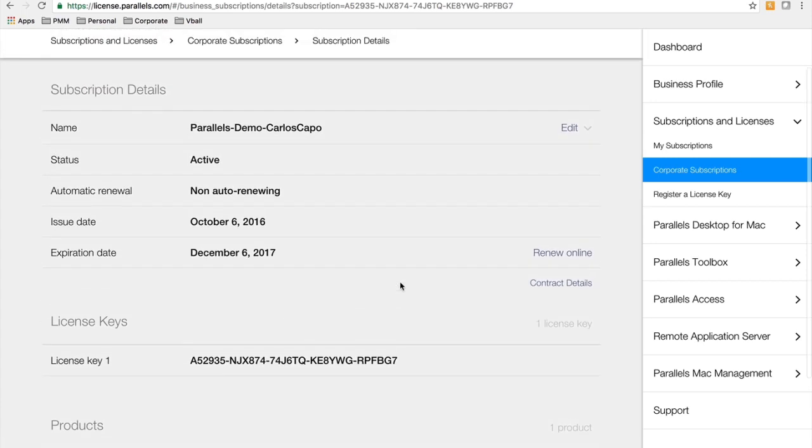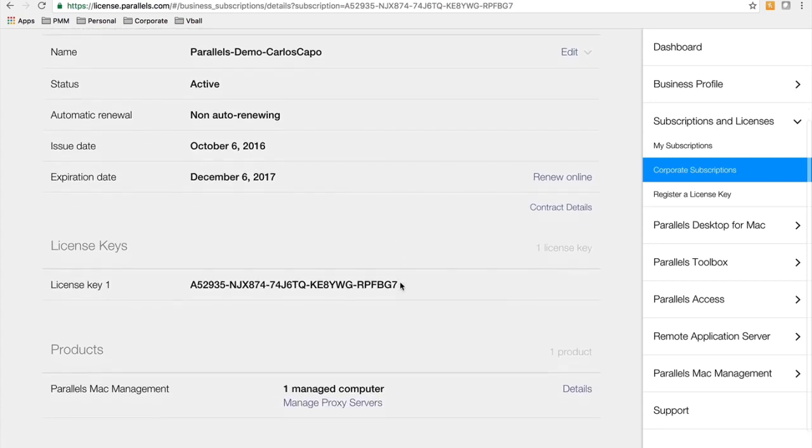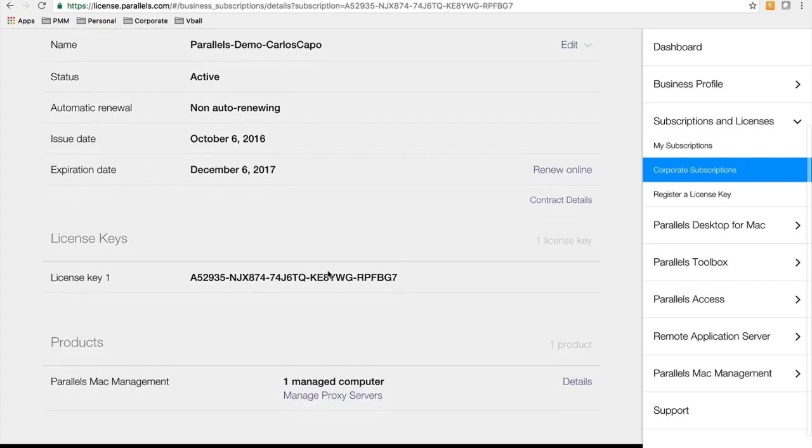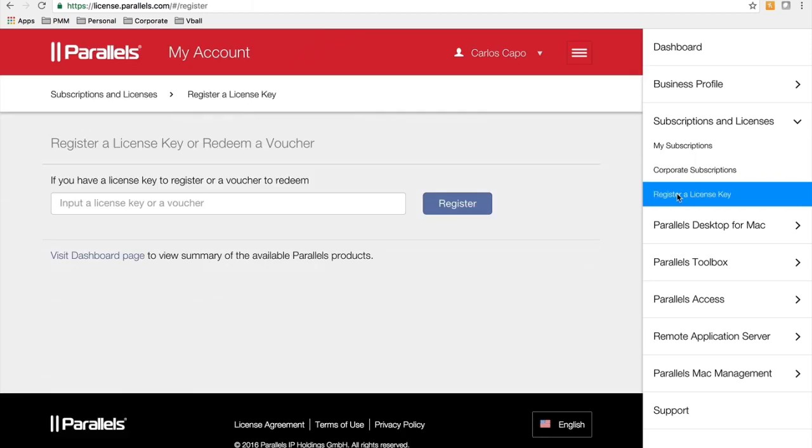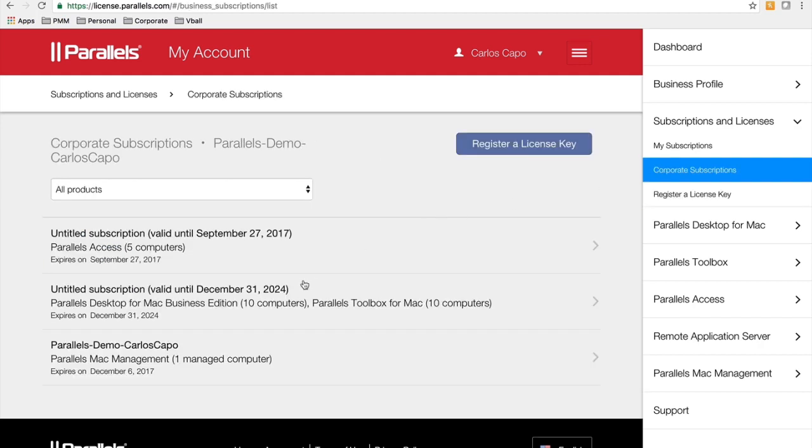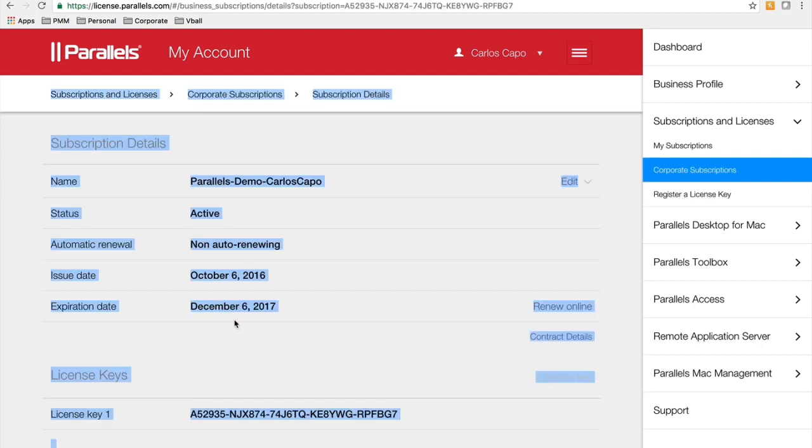You also have information on the keys that you've already registered and if you need to register a key, you can do that through the link on the right, register a license key. You enter the key code you receive in your order confirmation, click register and it will show up here.